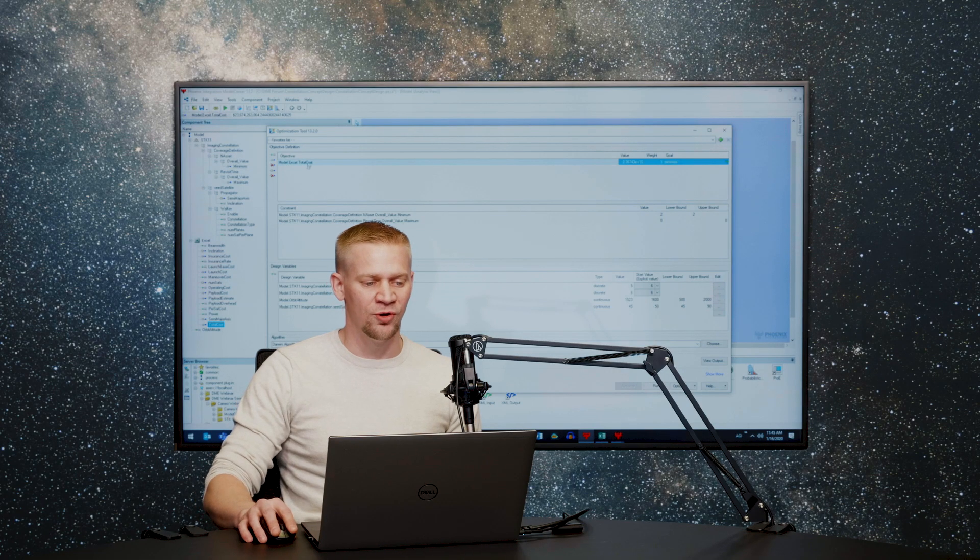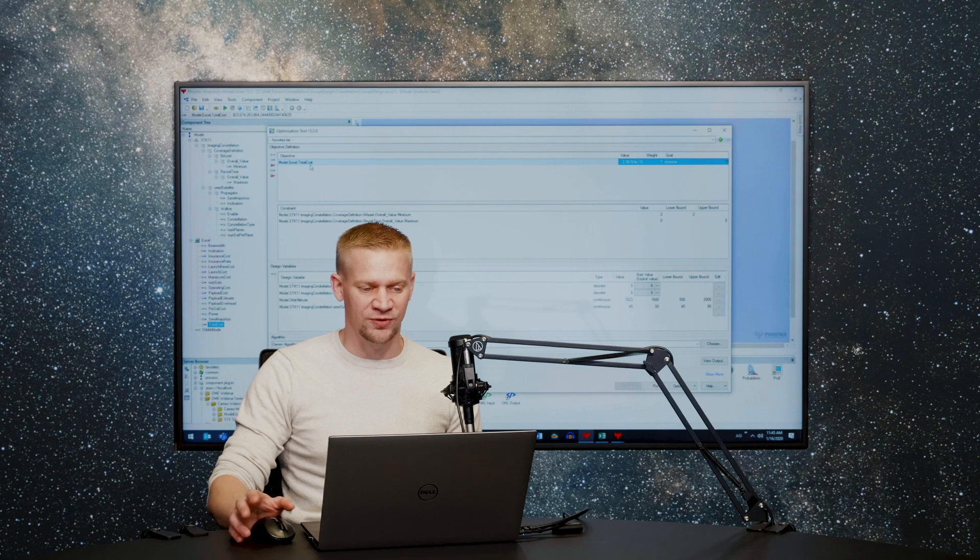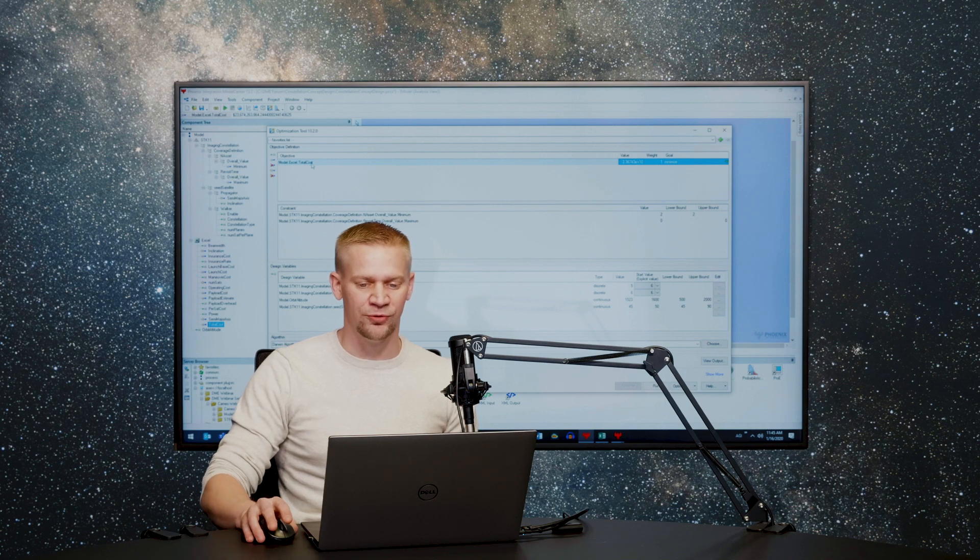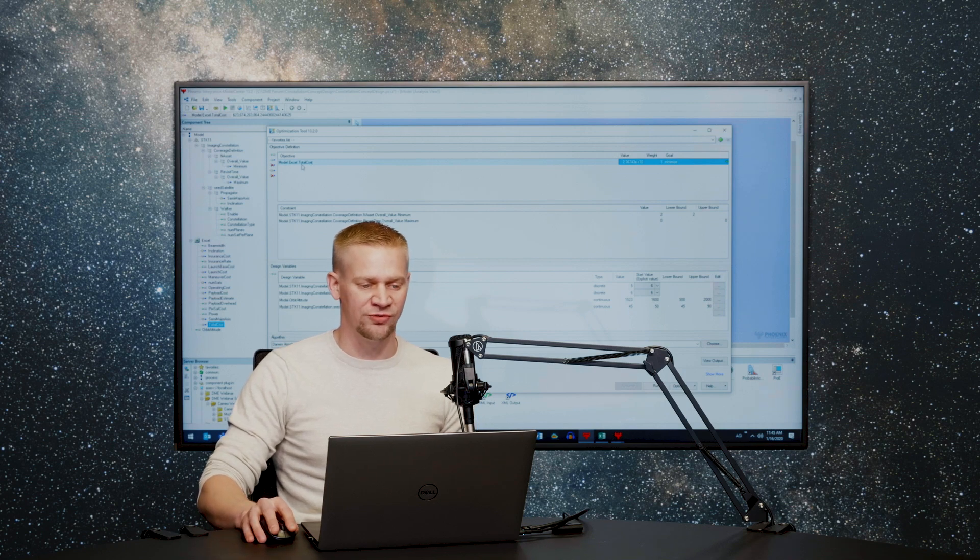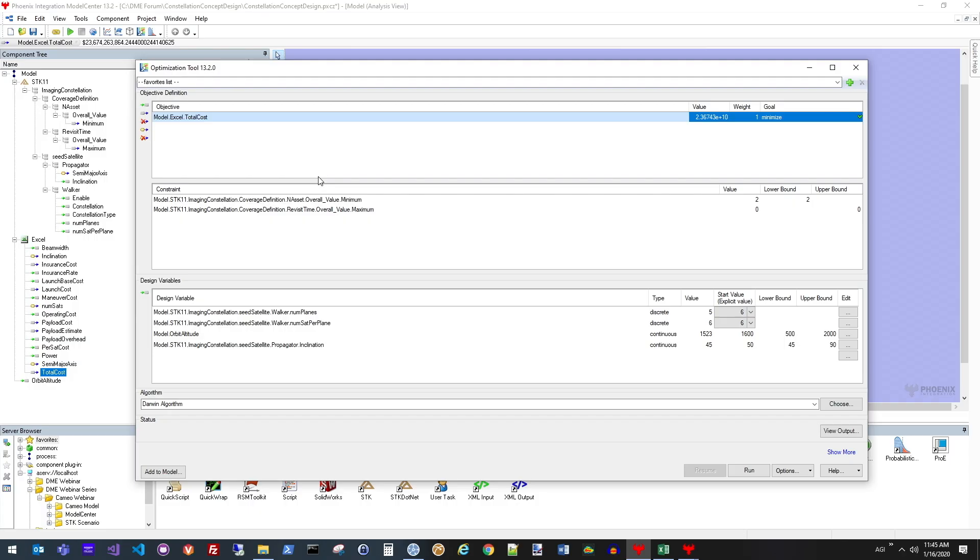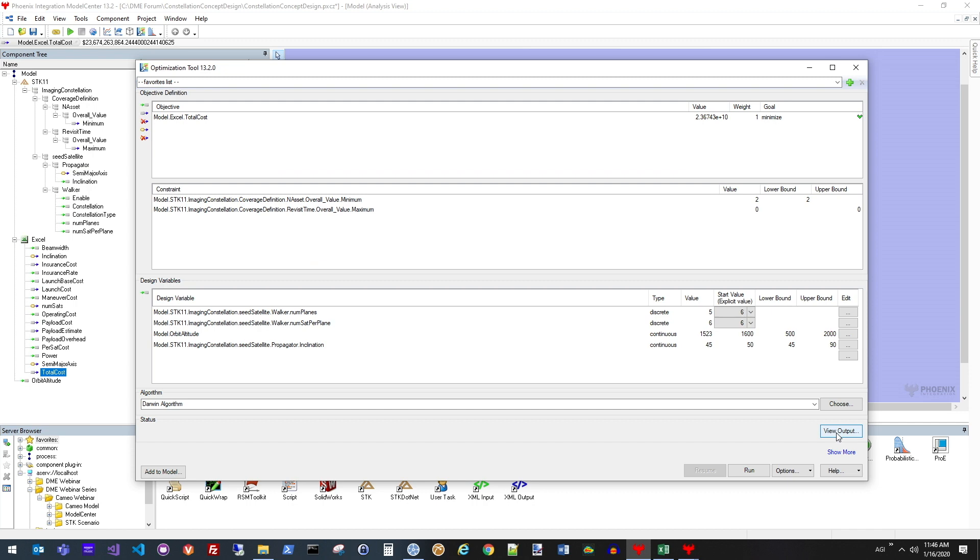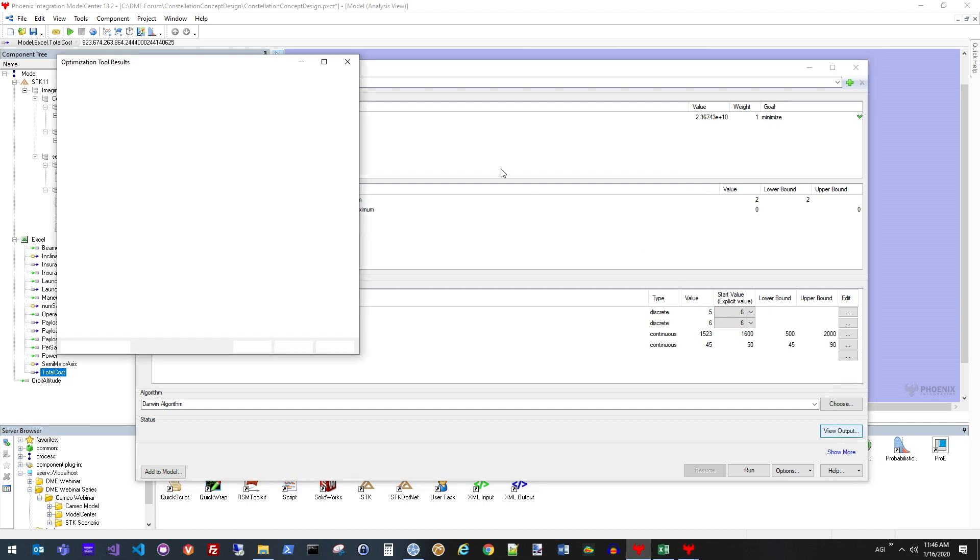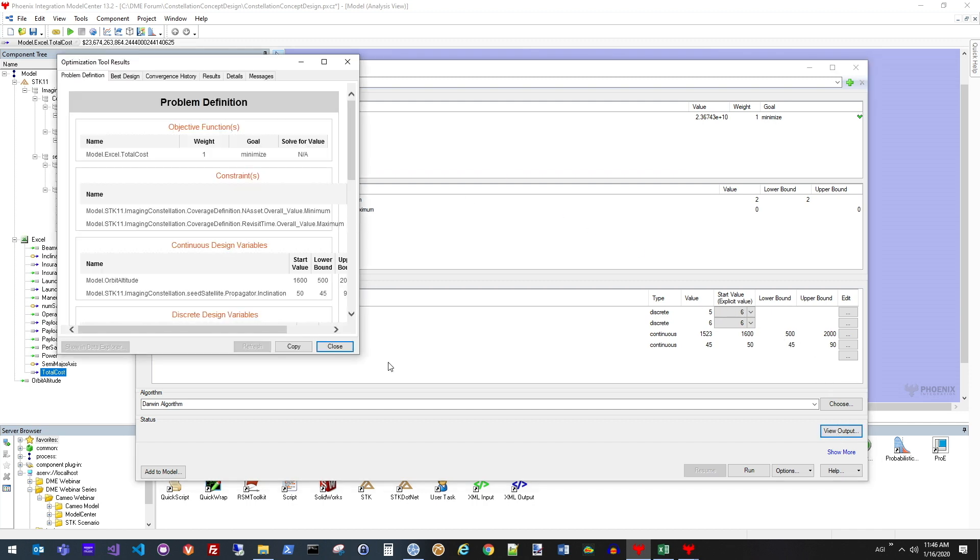These are the constraints. However, the overall objective here is to minimize the total cost of the system. Doing whatever I can do with my input values to meet these objectives and then minimize the overall cost of that system. After I ran through this trade study, I can take a look at the results that were handed to me.